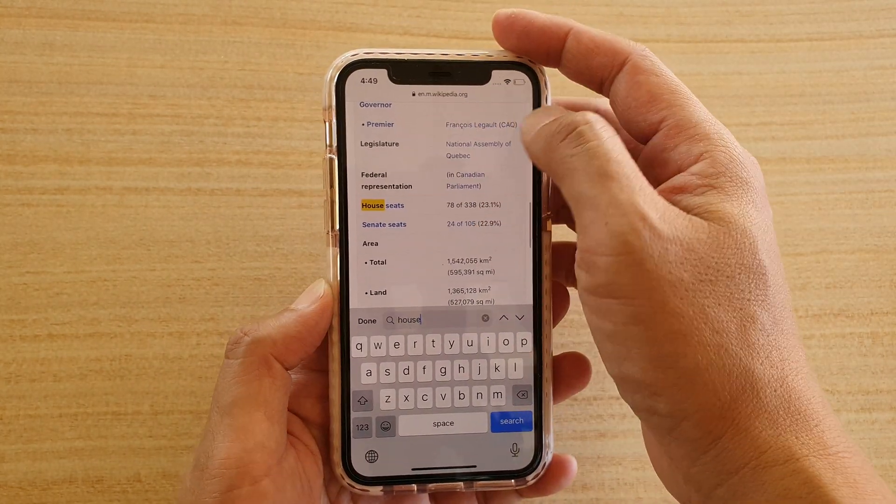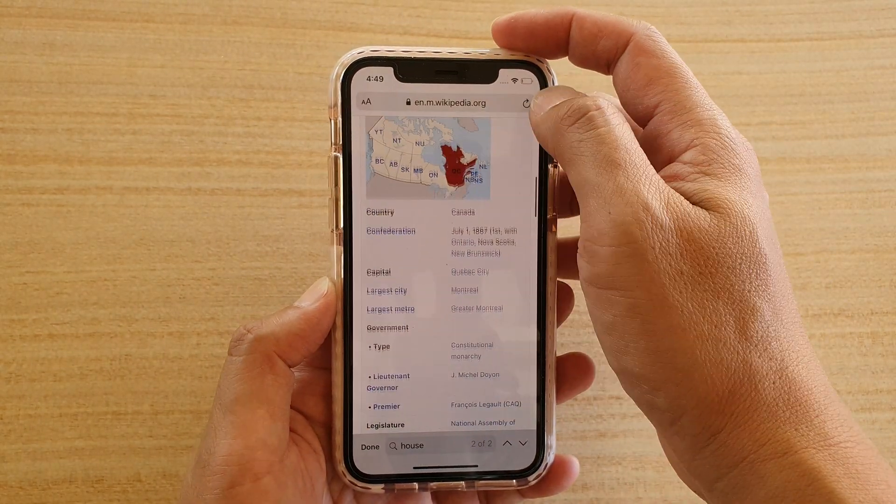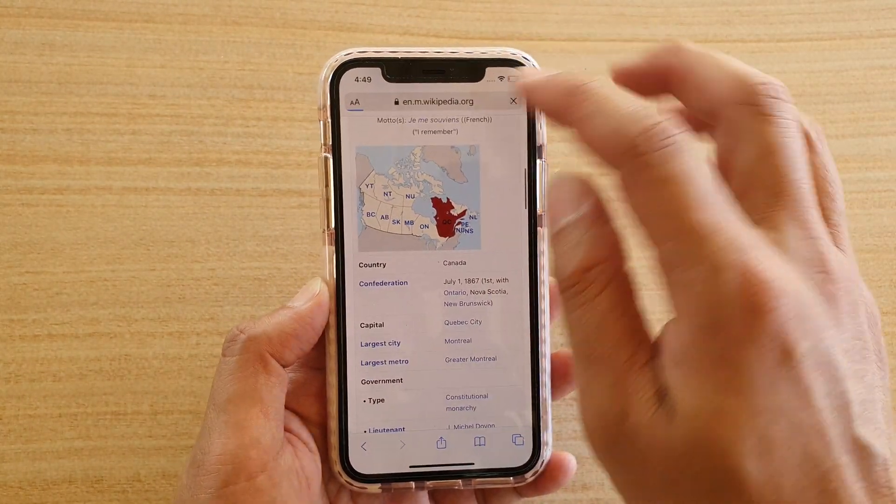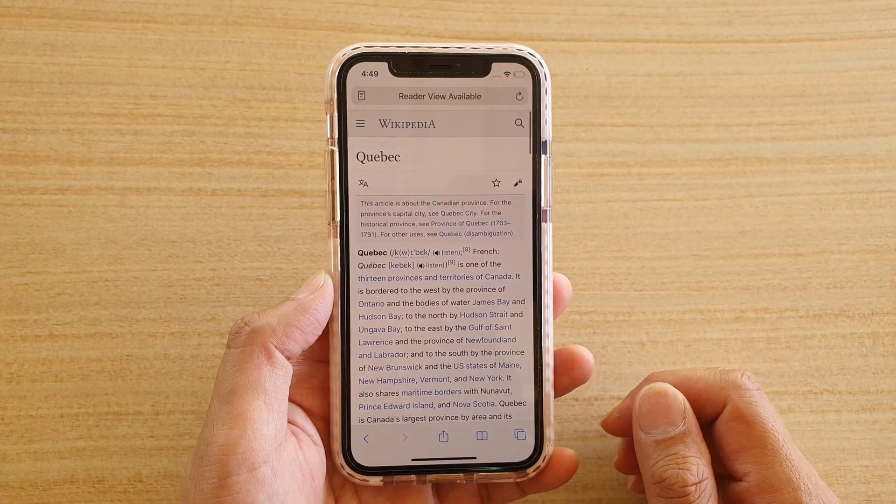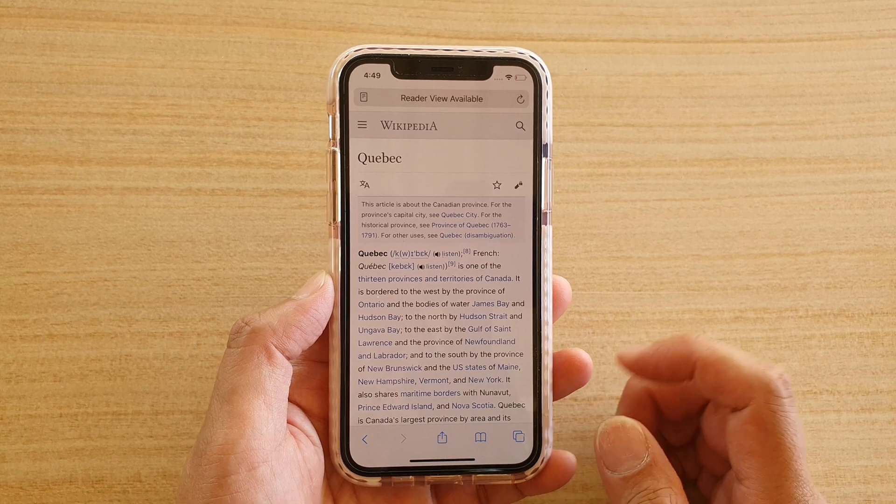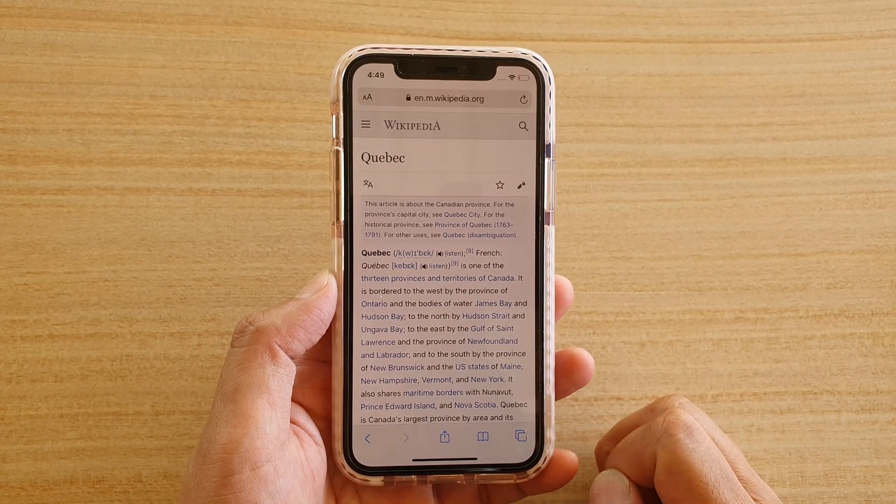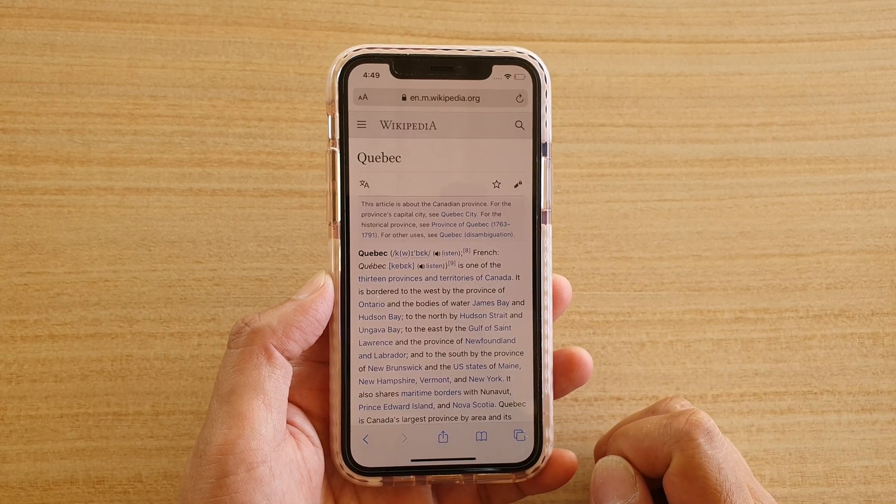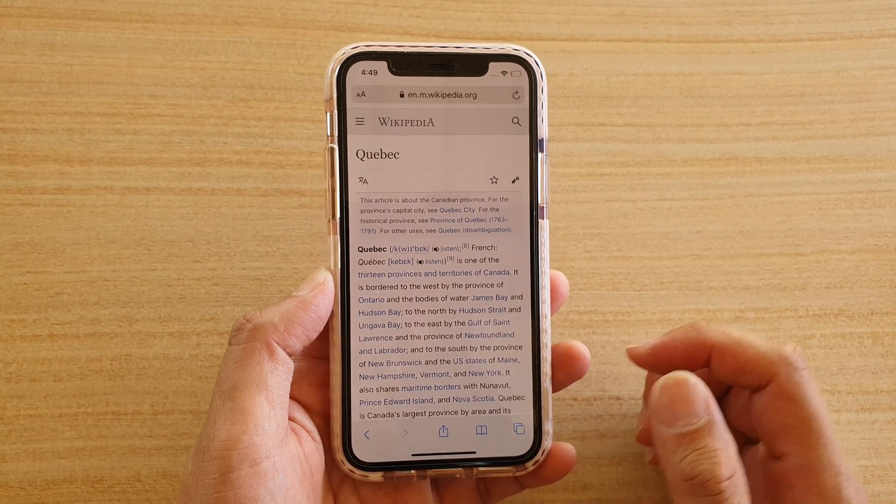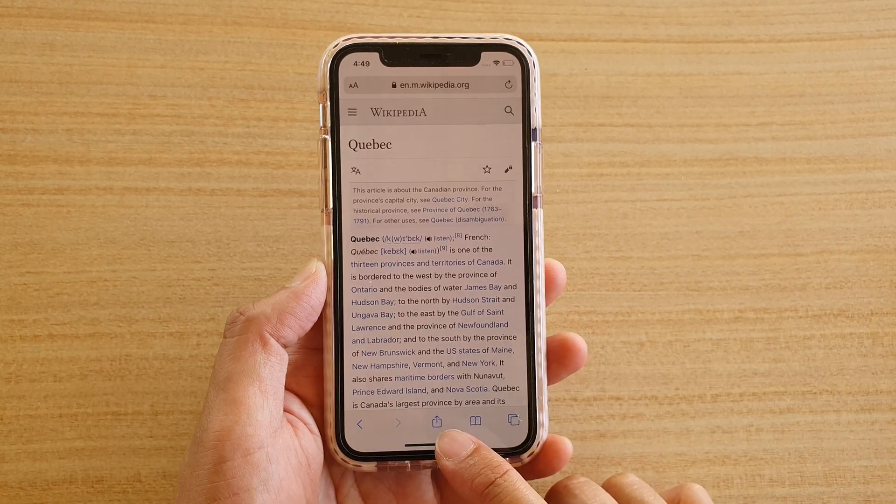In here I'm going to go to the page that I want to start the search. Now let's say I want to search for the word house, so I'm going to tap on the share button.